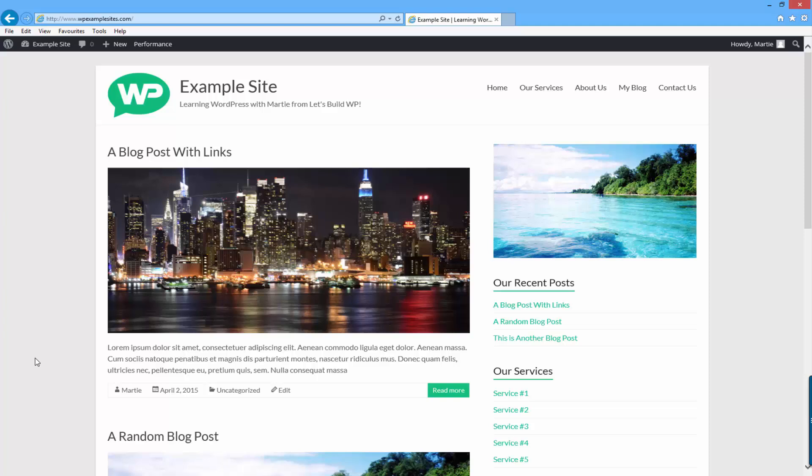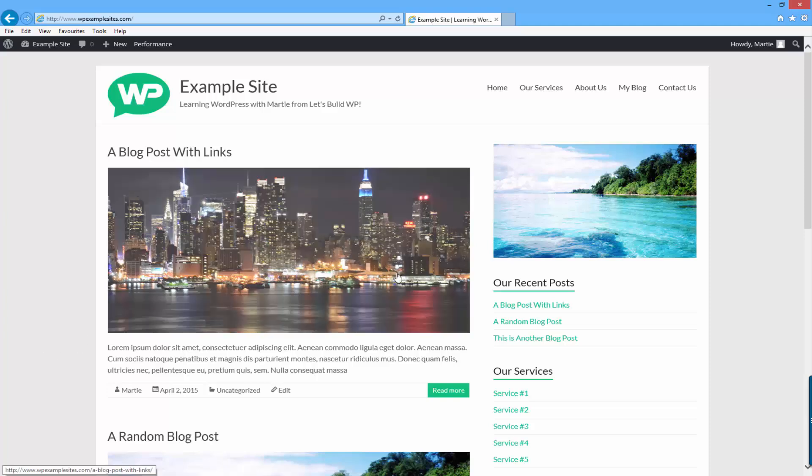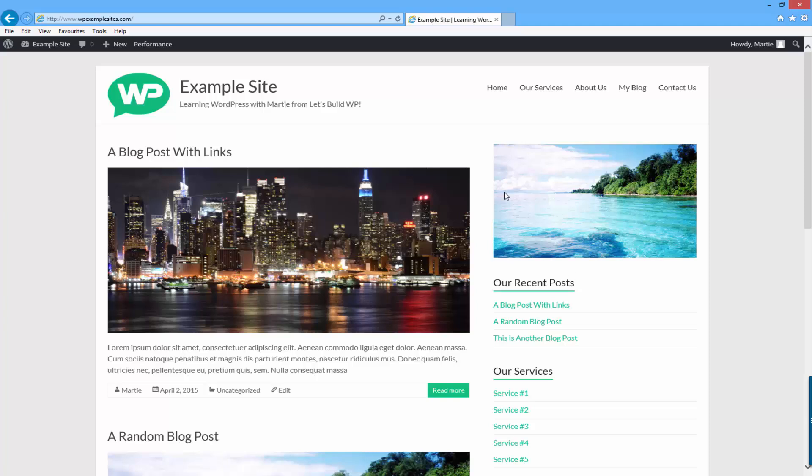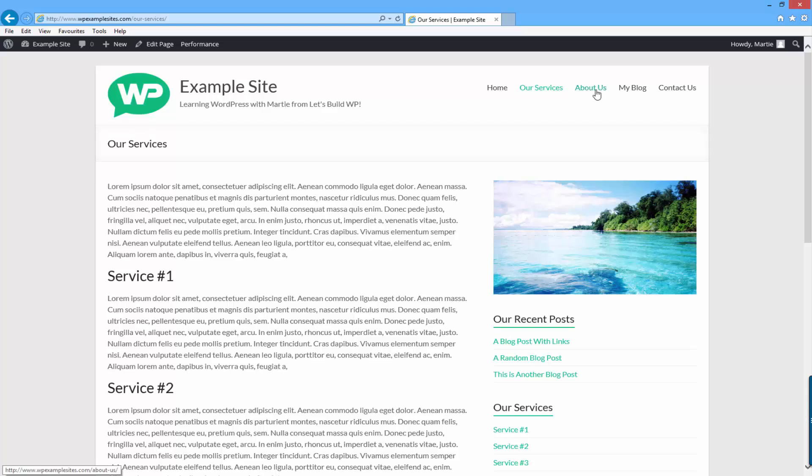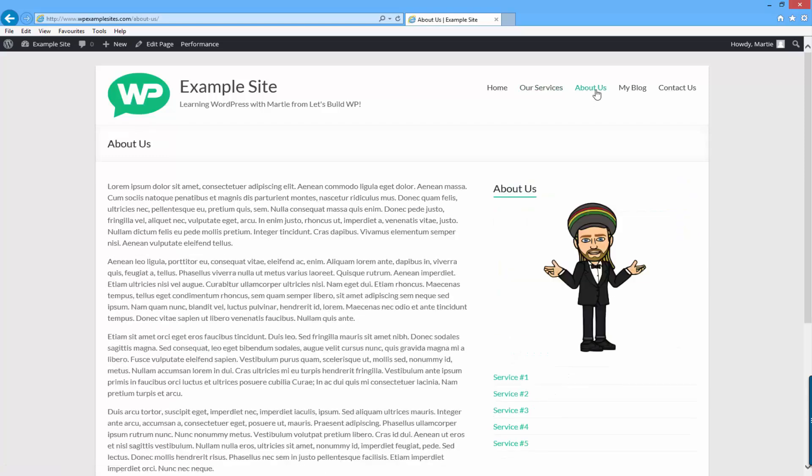Normally WordPress displays the same sidebar on each page. As you can see I've got the same sidebar on my home page as I do on my services page. But sometimes you're going to want to have different sidebars on different pages, like I have a different sidebar on my about us page and on my contact us page.